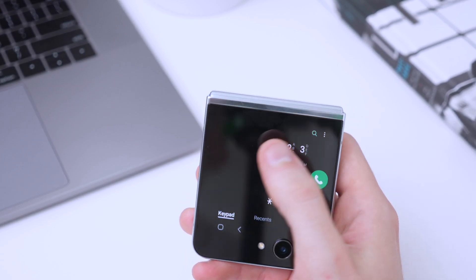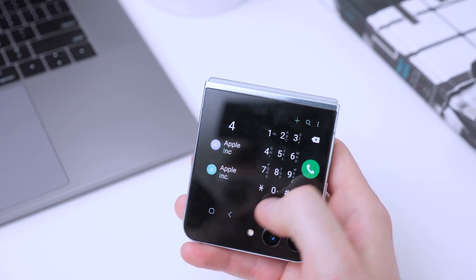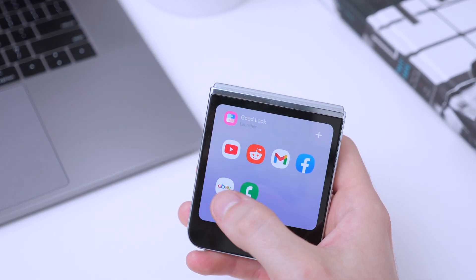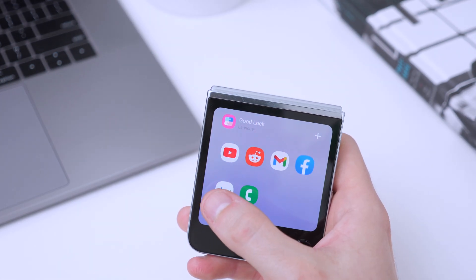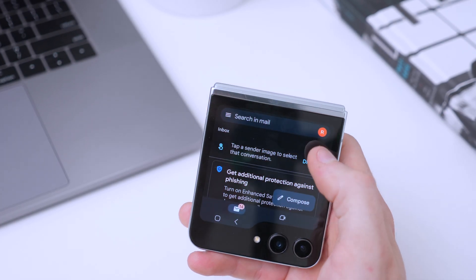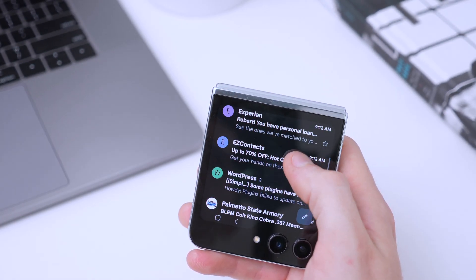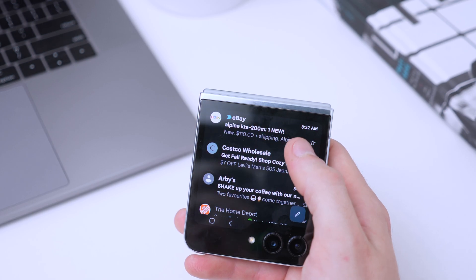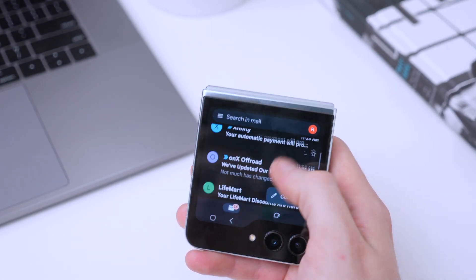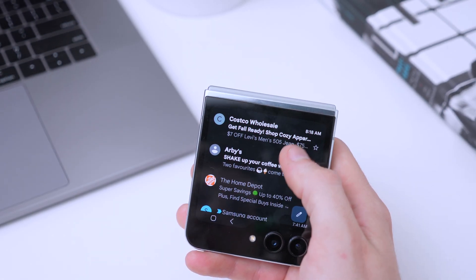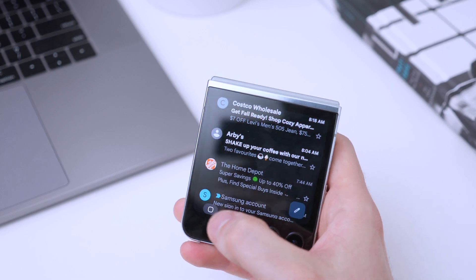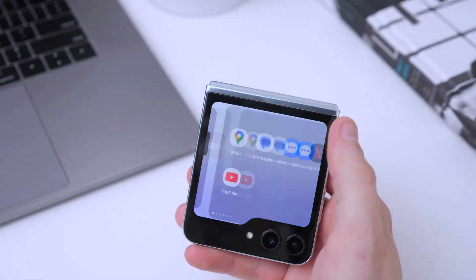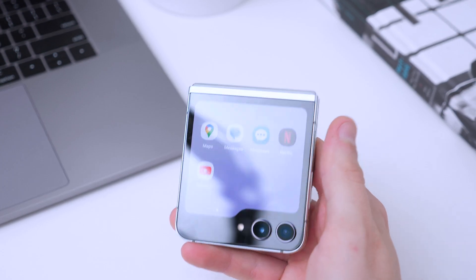Let's go to the phone app — you can see we have it with contacts and are able to make a phone call, which is nice. Let's also check Gmail. It looks pretty good on the cover screen — it really shines on this phone. It's not very hard to get apps running on the cover screen.